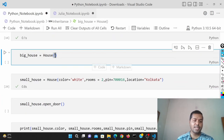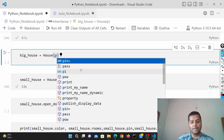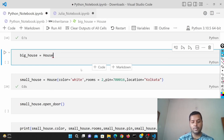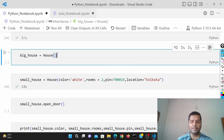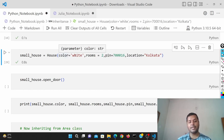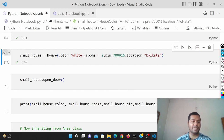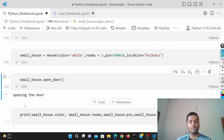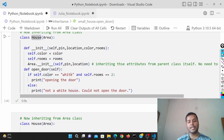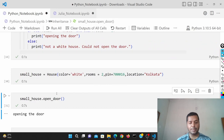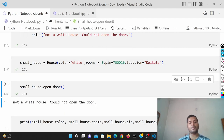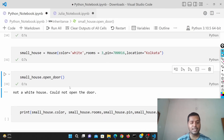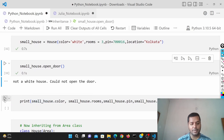Pin, location, color, and rooms — anything I give is coming through. The small house has color white, rooms two, pin at least, and location Kolkata. If I define it and run open_door it is going to open the door because it fills the conditions — color is white and rooms is two. But if I give rooms equals three, it is not going to open the door. The output is showing correctly based on those conditions.